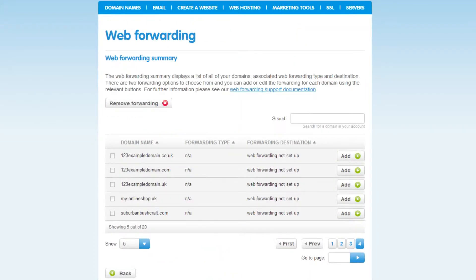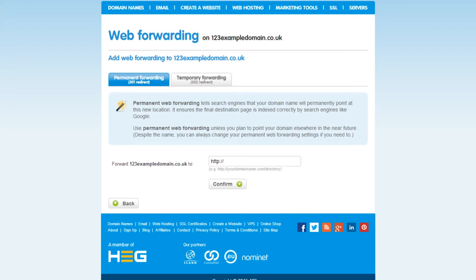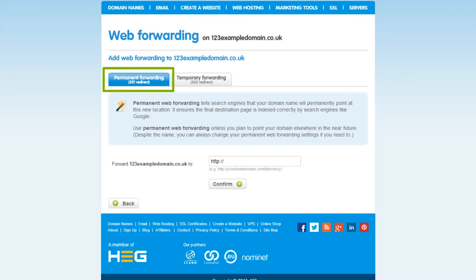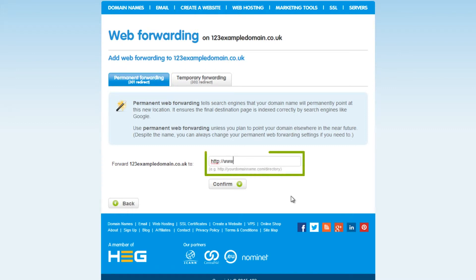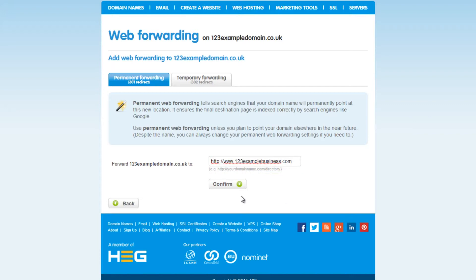You should now see a list of your domain names. Next to the domain name you wish to forward away from, click on the Add button. You can now select if you would like to set up a permanent or temporary redirect. It's best to go for a permanent redirect unless you plan to change your domain redirect again soon. In this box here, type in the domain name for the website you wish to forward to. Once you've done that, just click on Confirm.